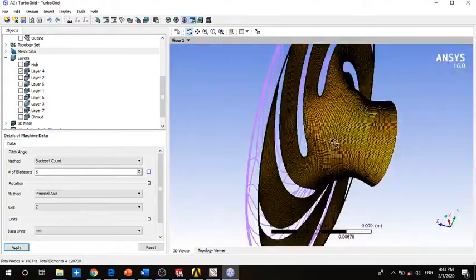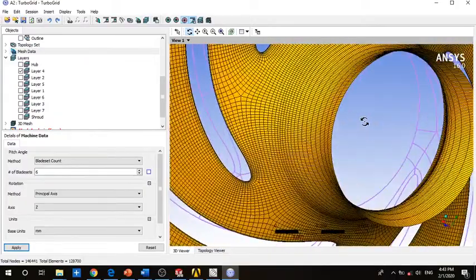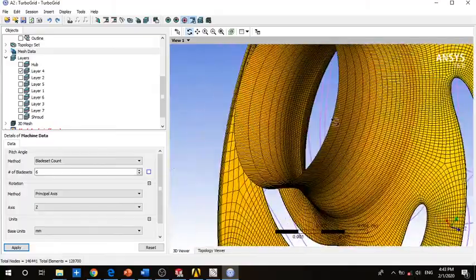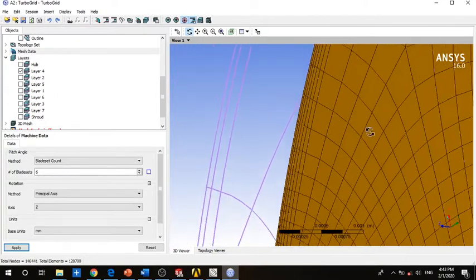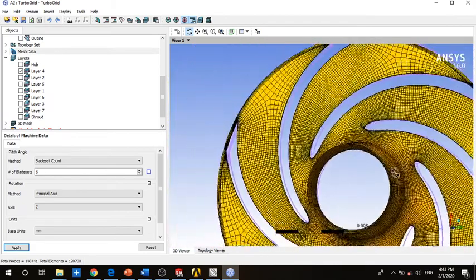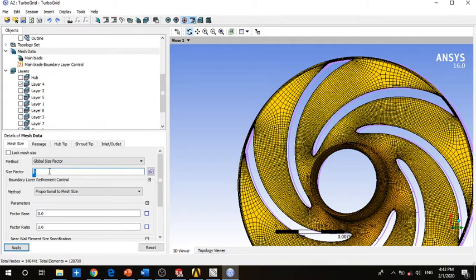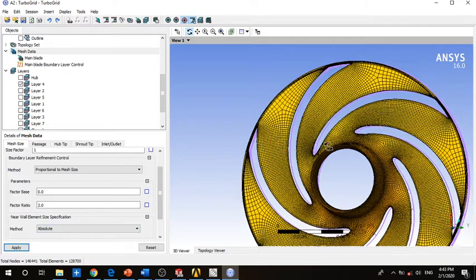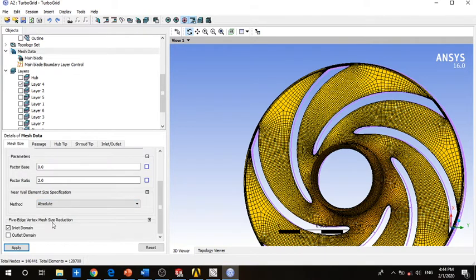This is your mesh. As you can see, TurboGrid creates a very good structured mesh at the inlet and also a structured mesh at the outlet. This is a very good tool for meshing an impeller. For the mesh, you can set the size factor — you can decrease or increase it. We have set it to the program default value of one. You can change all of these, but I don't recommend it as you have quite a good mesh at the moment.